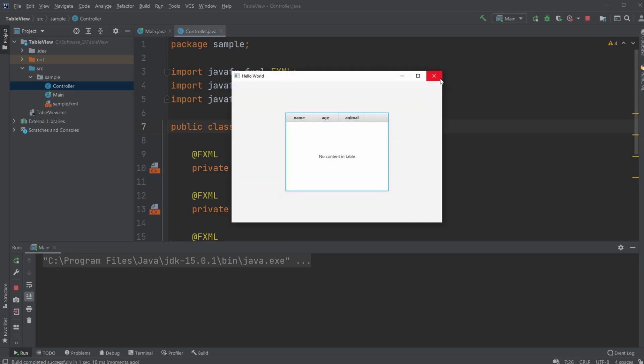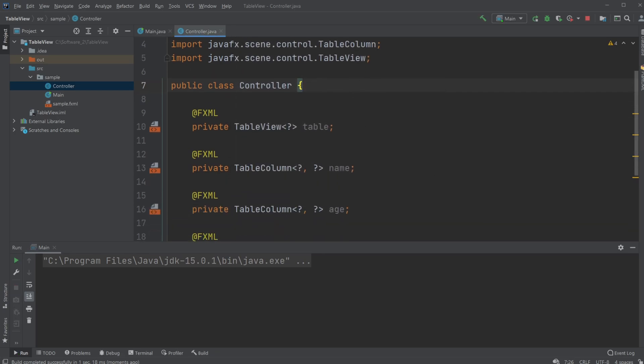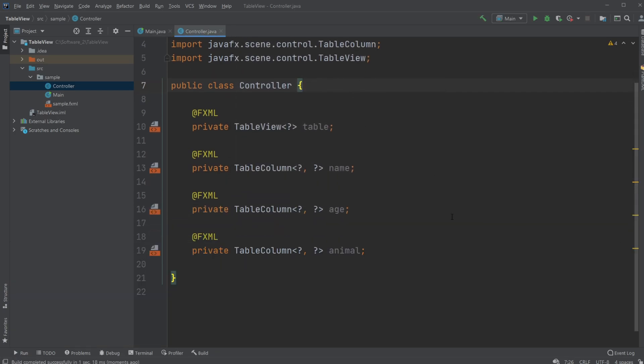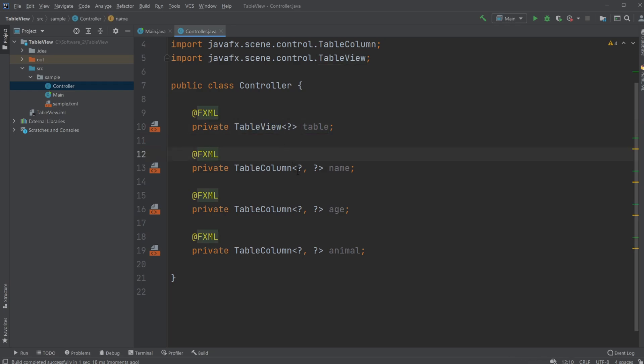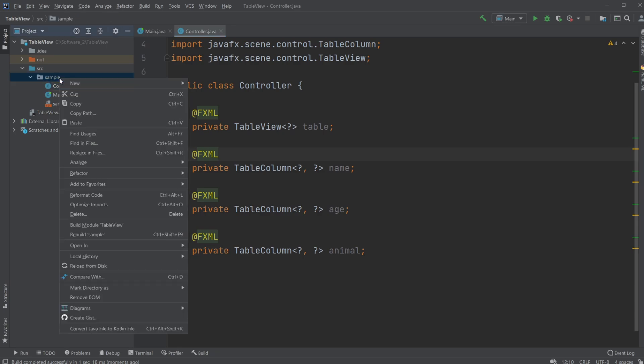So now what we actually need to do is tell the table view what we're going to be inputting into our table and what we're going to be inputting into our specific columns.